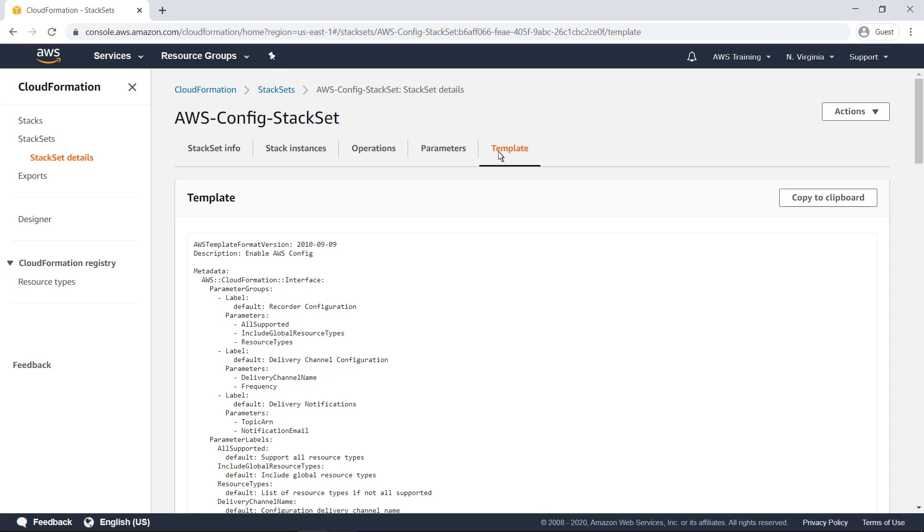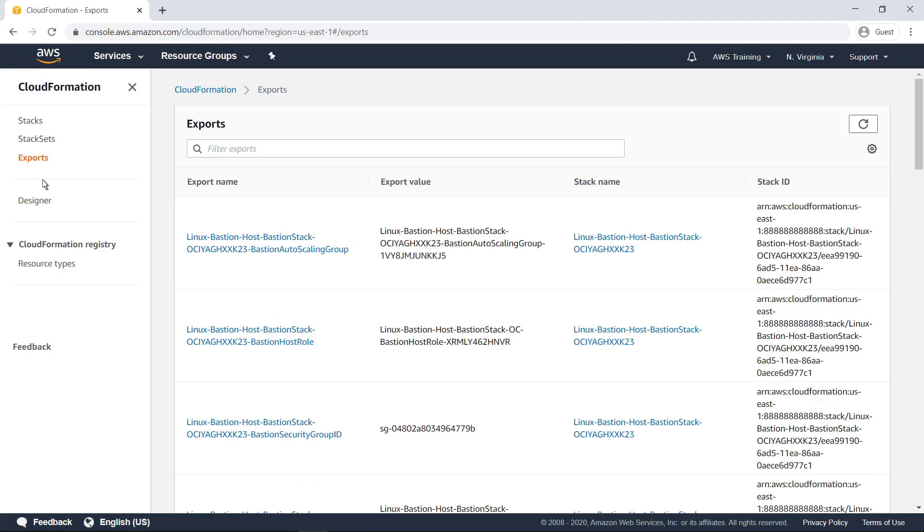Next, let's navigate to the Exports screen. To share information between stacks, you can export a stack's output values. Other stacks that are in the same AWS account and region can import the exported values. For example, you might have a single networking stack that exports the IDs of a subnet and security group for public web users.